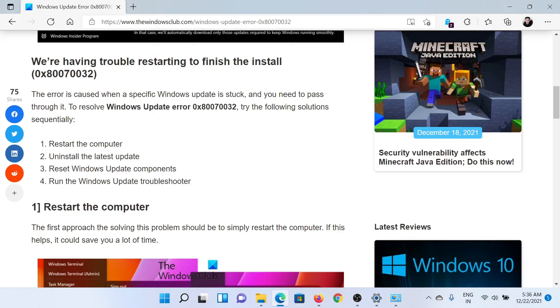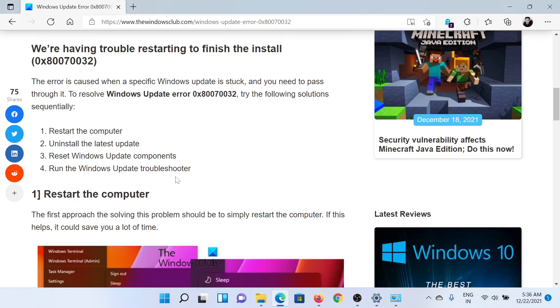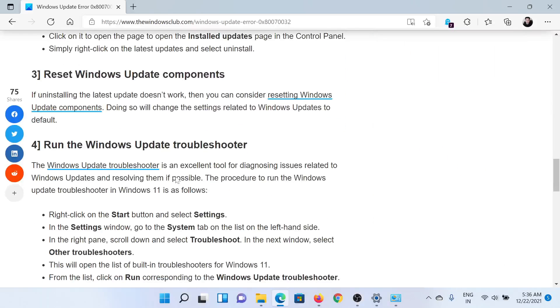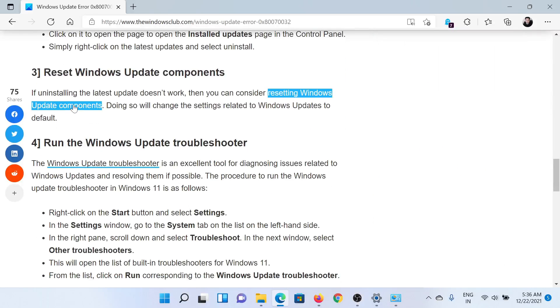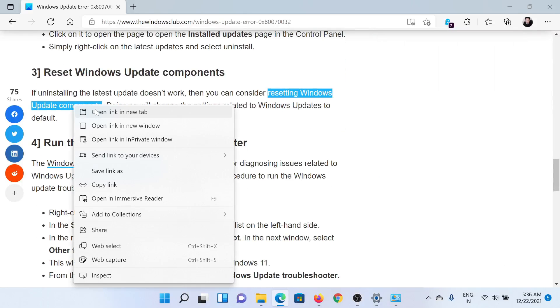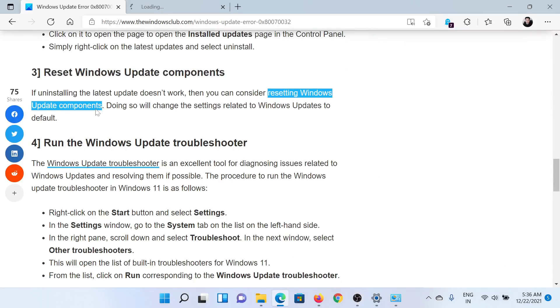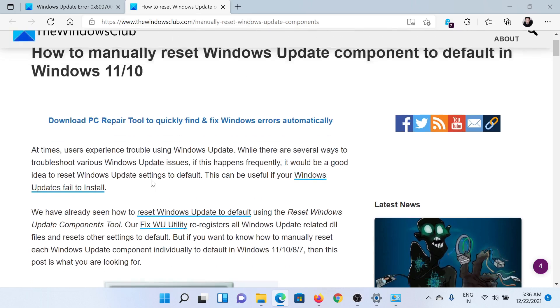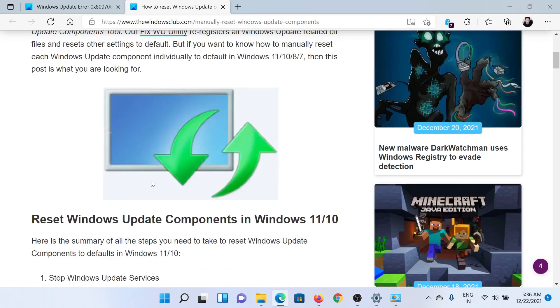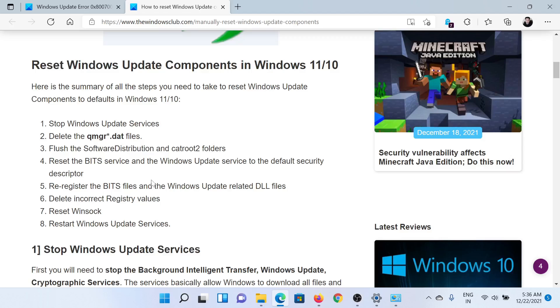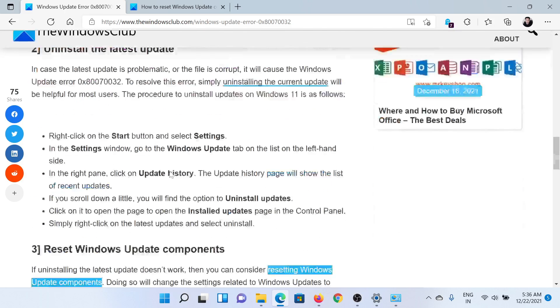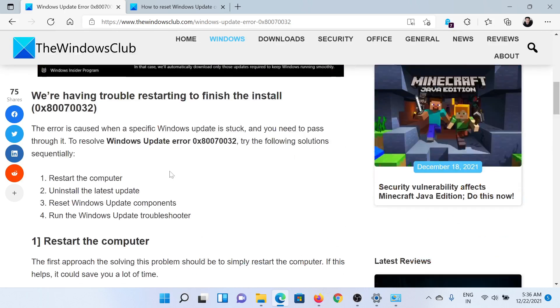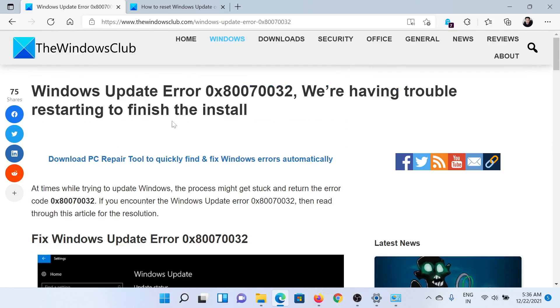The next and last solution is to reset Windows Update components, which has been explained in a separate article and video. This procedure will restart all Windows Update-related services and delete the cache stored in the Software Distribution and Catroot2 folders. Isn't this easy and interesting?